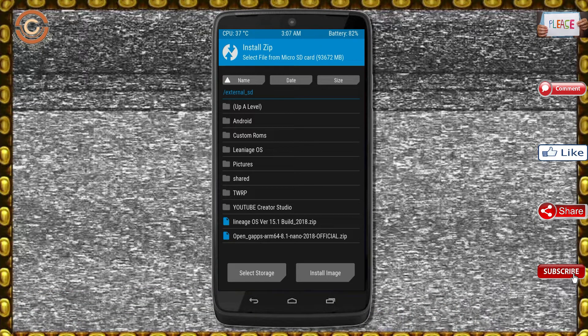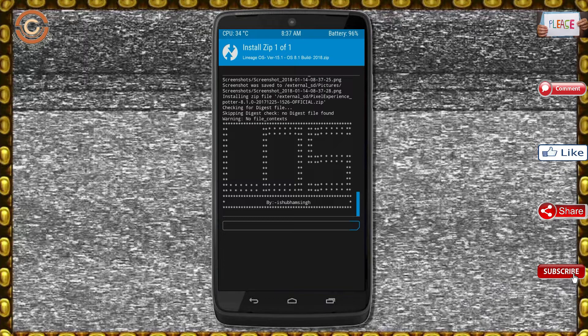Friends, here I have provided the latest version of the custom ROM and gApps, which are suitable for your device. Please find them in the description below and download them. After selecting the Oreo 8.1 ROM, swipe right to install.